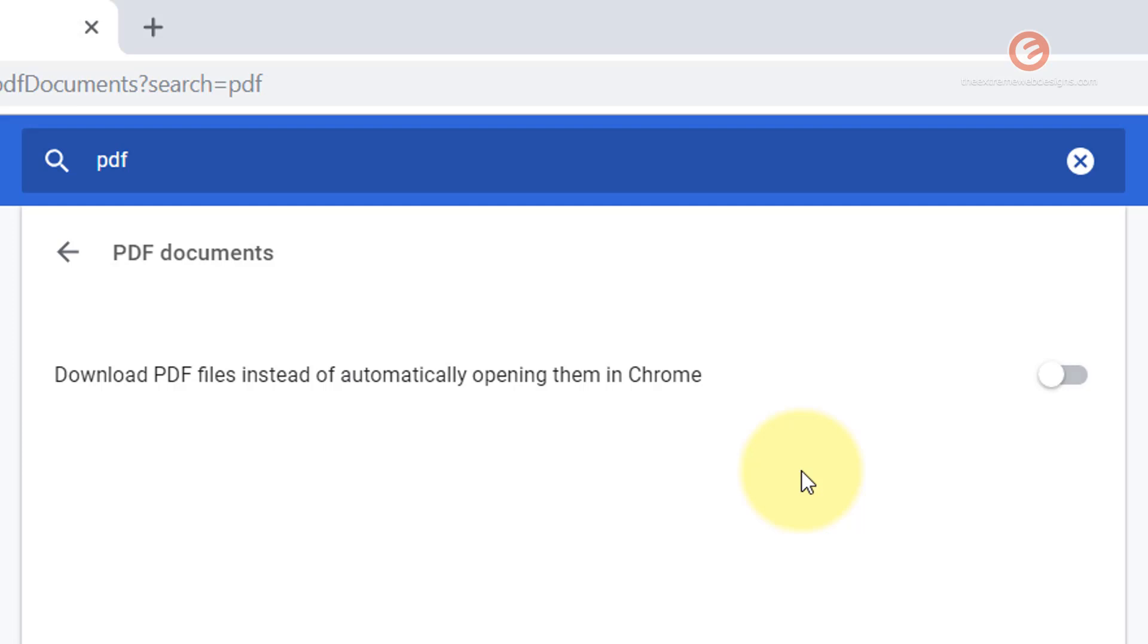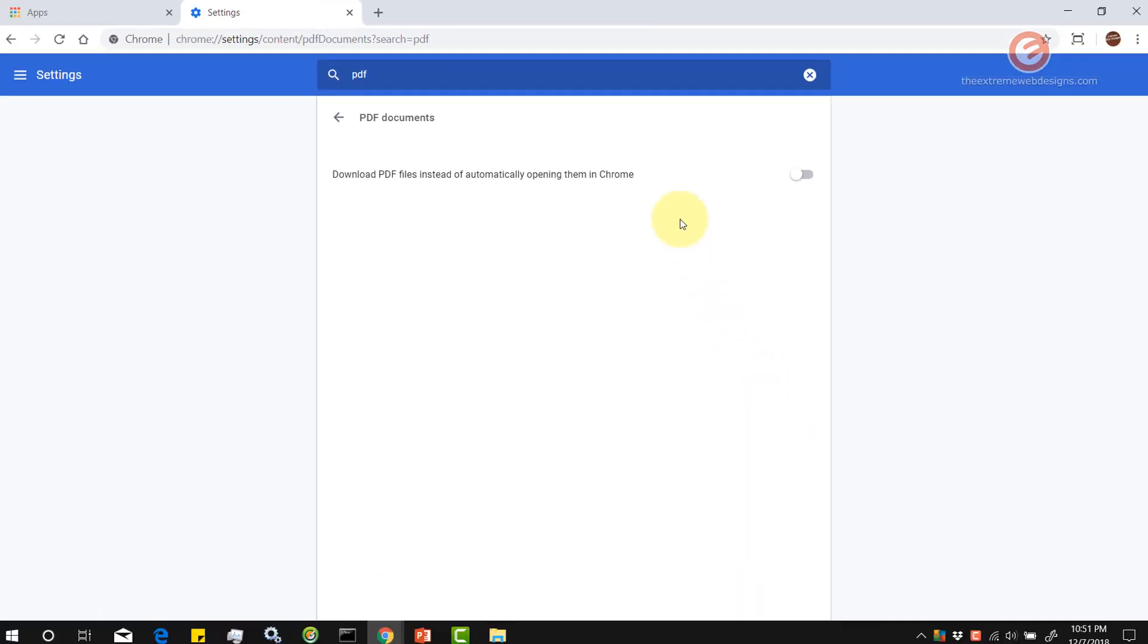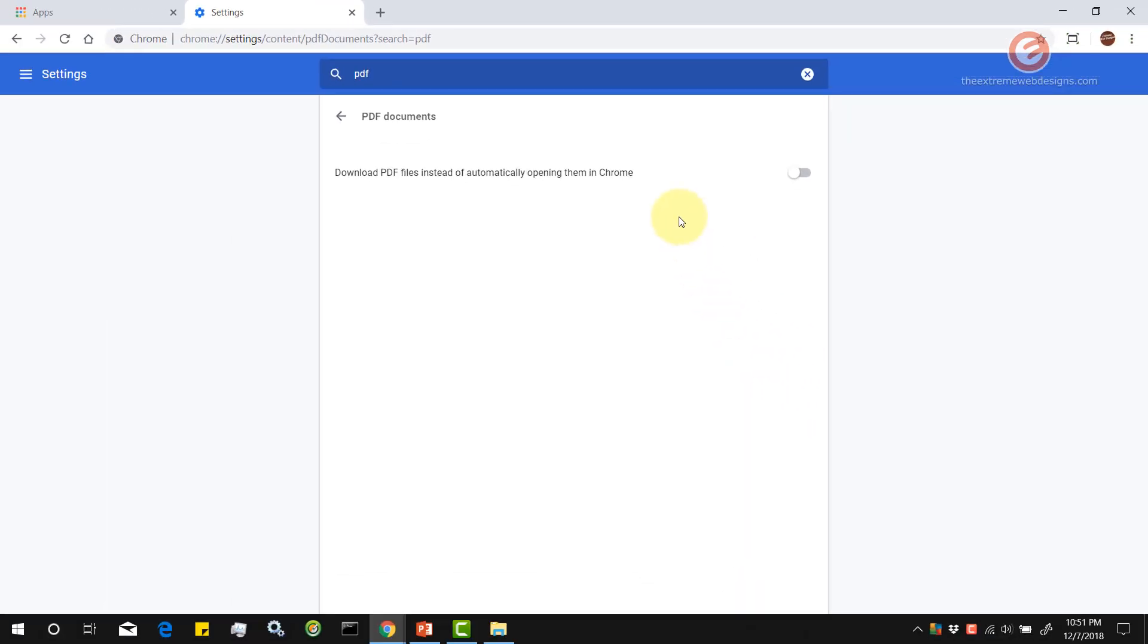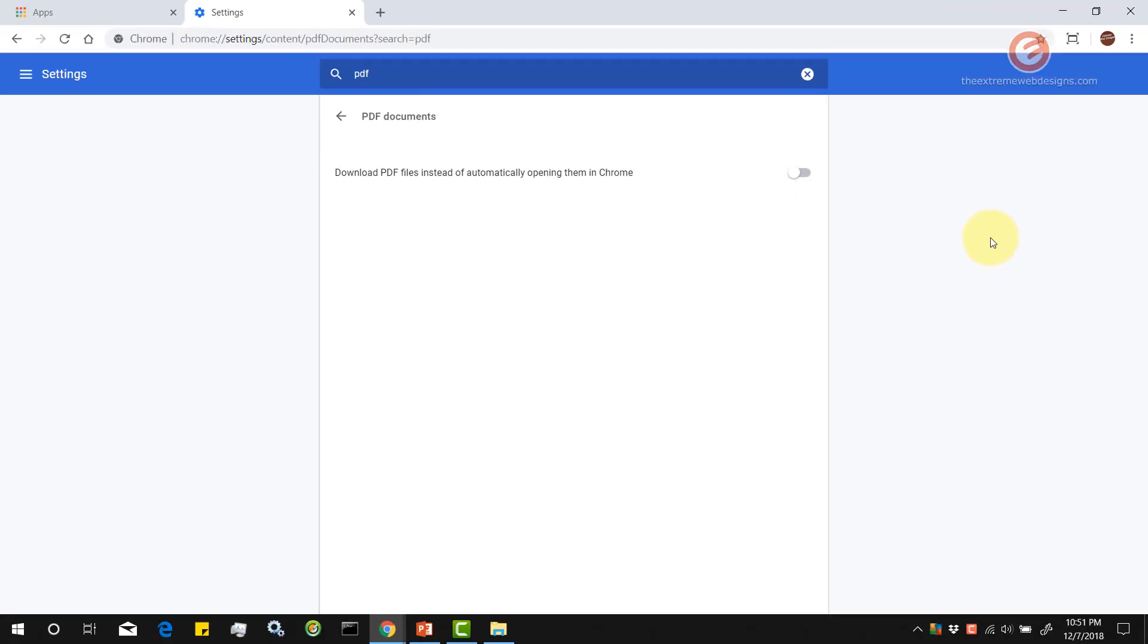In order to push the changes into effect, simply restart your browser by clicking on the X or the close button in the top right hand corner of the browser. Once you restart your browser, when you try to click a link that points to a PDF file, it should open the file in Chrome instead of downloading it.